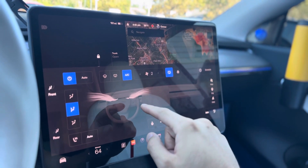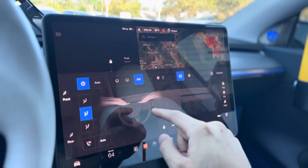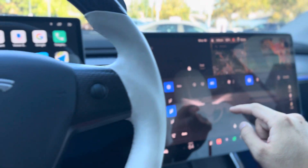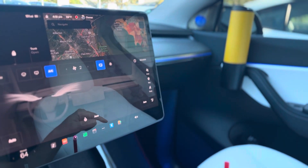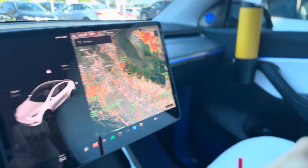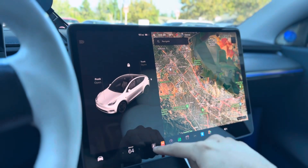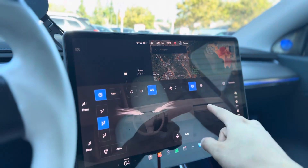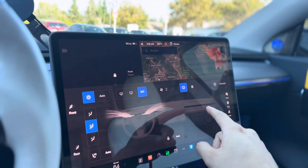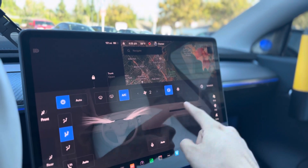This works really well especially when you're the only passenger in the vehicle and you don't have another passenger in the other seat. So you can actually turn that off, and to turn it back on, you just have to tap on the passenger side.